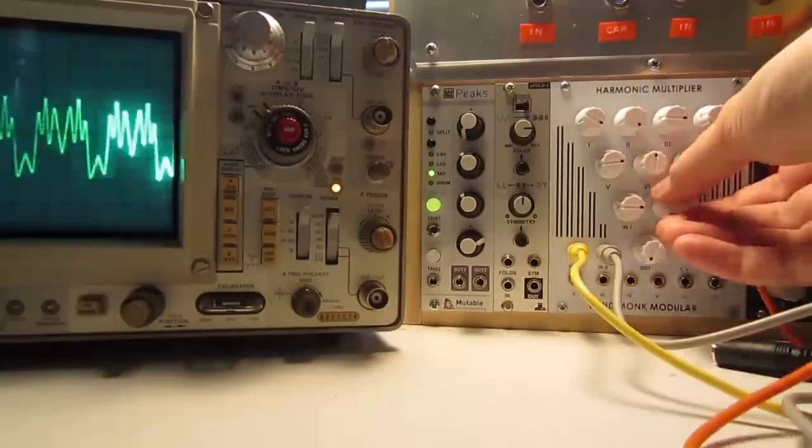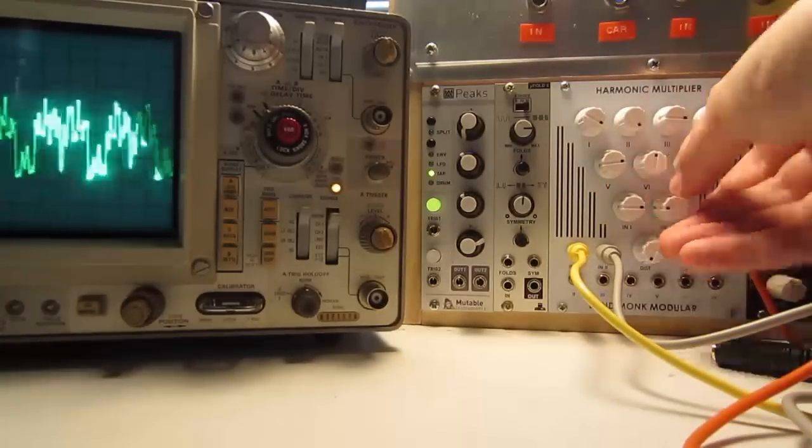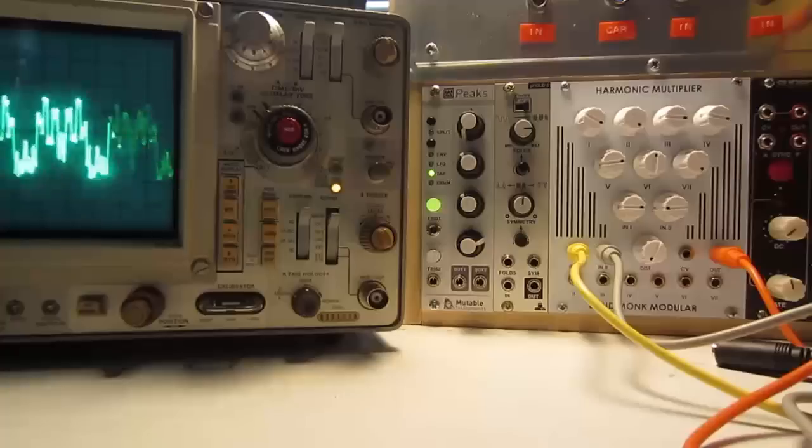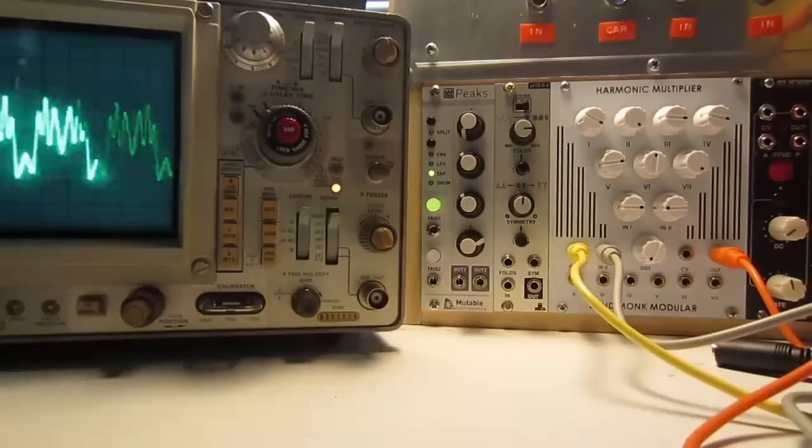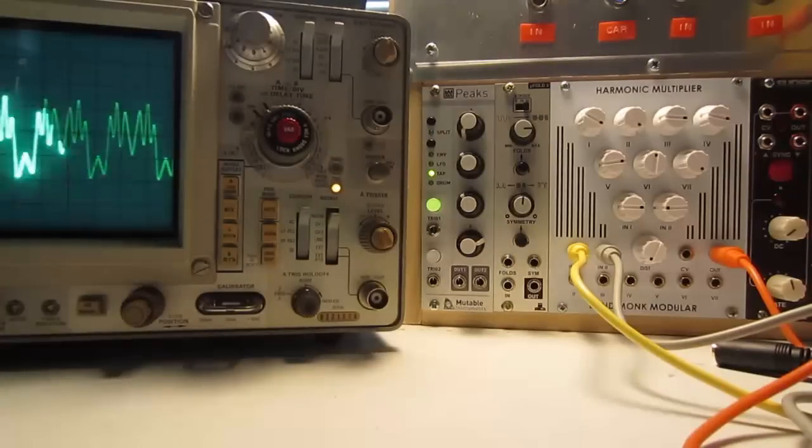There's also a second input. If you get another oscillator, you can get modulation between the two.